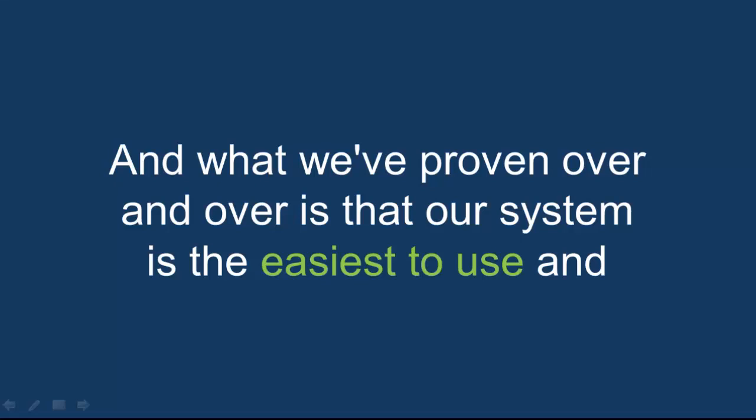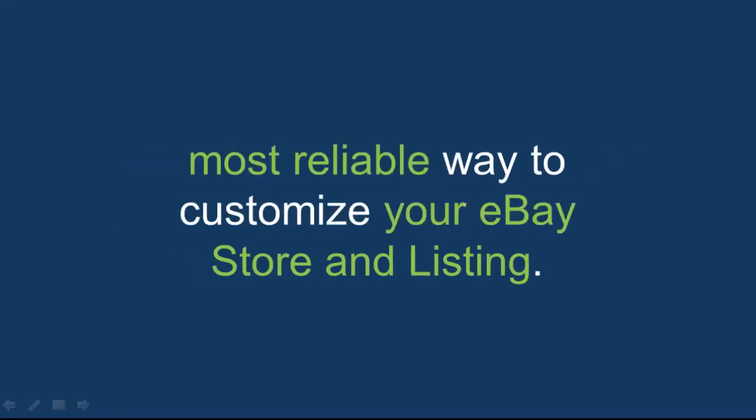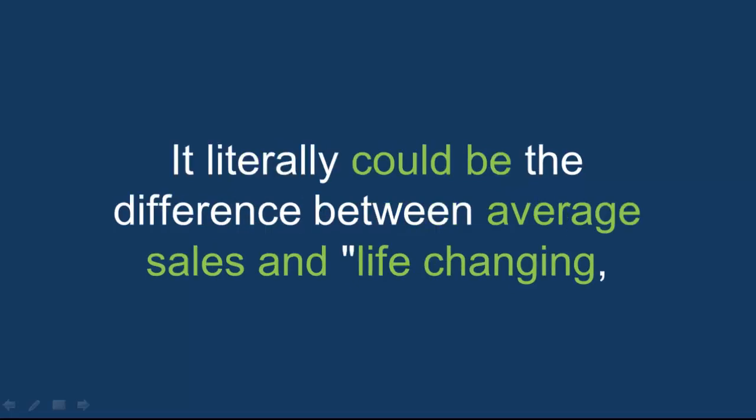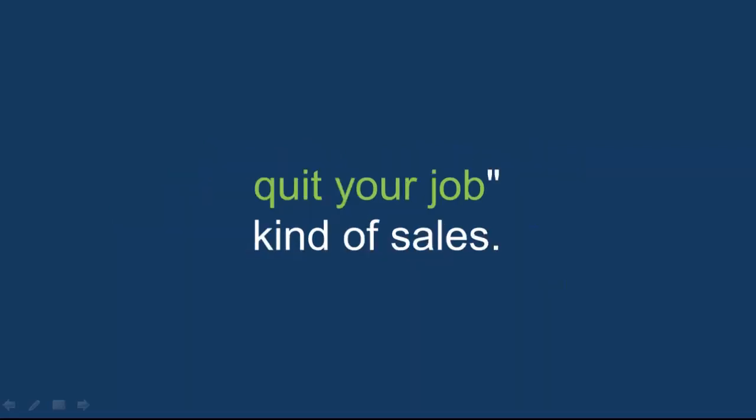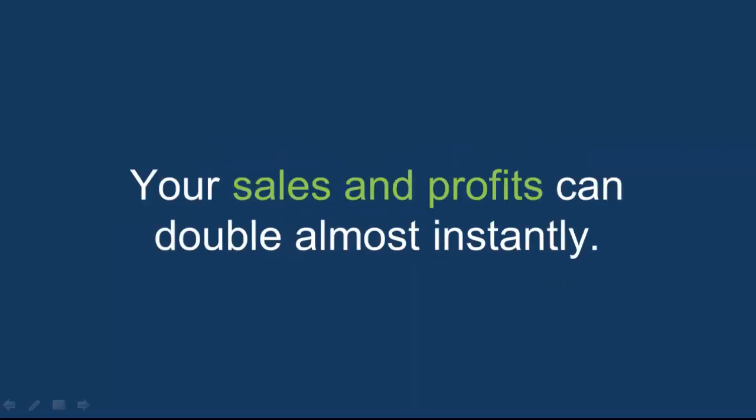And what we've proven over and over is that our system is the easiest to use and most reliable way to customize your eBay store and listing. It literally can be the difference between average sales and life-changing, quit-your-job kind of sales. Your sales and profits can double almost instantly.